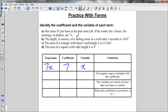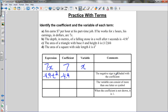In part b, the depth in meters of a falling stone in a well after t seconds is the quadratic relation negative 4.9t squared. That's the term: negative 4.9t squared. The coefficient is the number in front of the variable, so it's negative 4.9 — don't forget the negative sign. The variable is t squared.